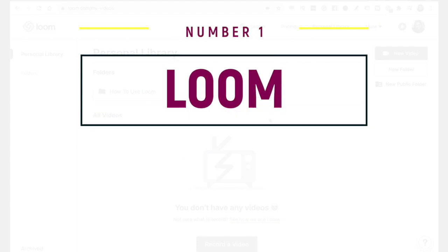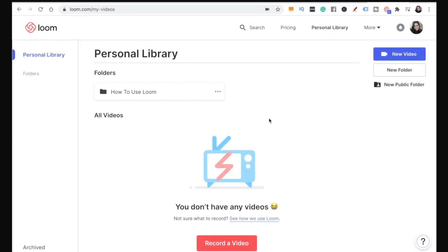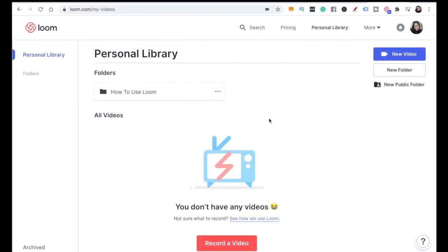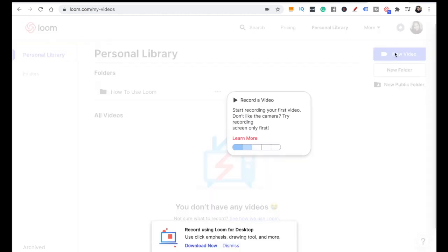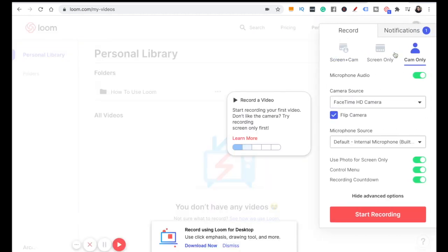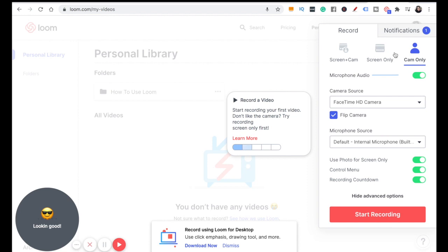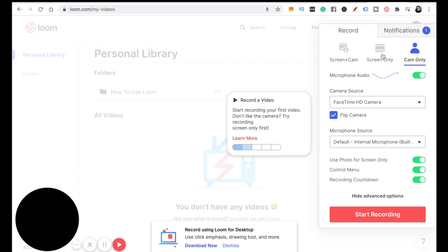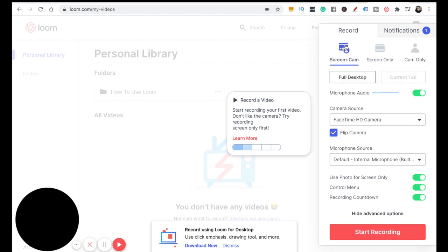The first way to record yourself and your screen at the same time is this software called Loom. Once you've signed up for Loom, this is the dashboard. We're going to click on new video, and it's going to give us three different options: screen and cam, screen only, or camera only. Because we want to record our screen and ourselves, we are going to click on screen and cam.